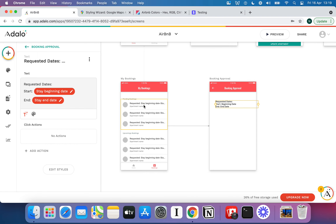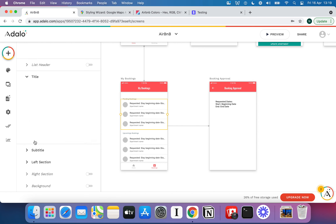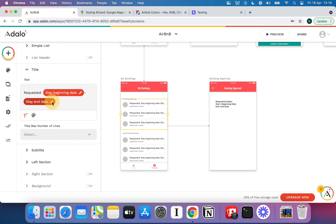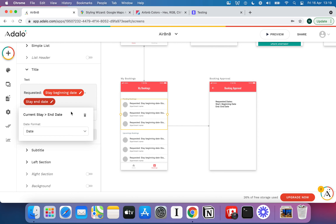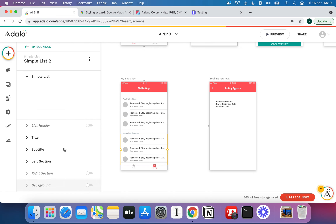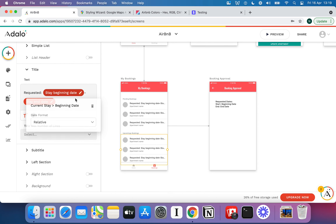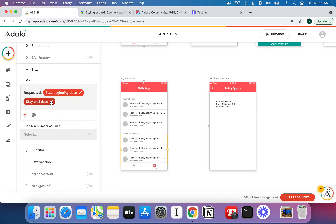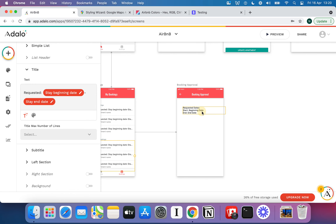That's something worth double-checking anywhere else you've used dates, because by default Adalo always shows dates in relative format — something like 'about a month from now' — which is very non-specific. You want to change that to just Date. I think Date itself should be the default, but I'll submit that to ideas.adalo.com.